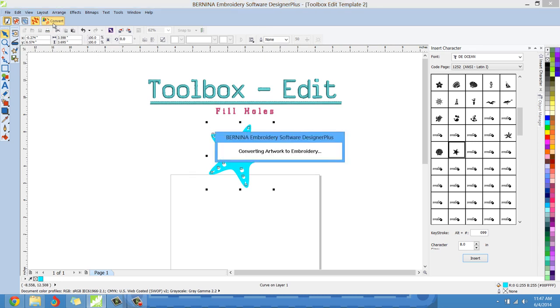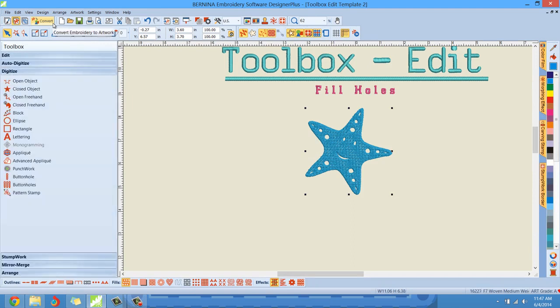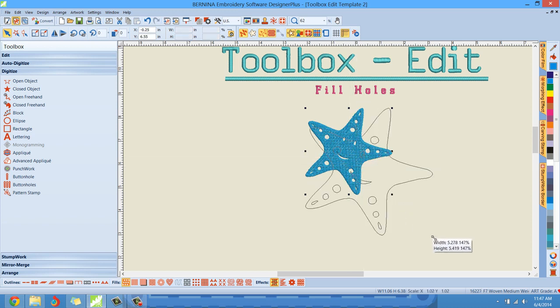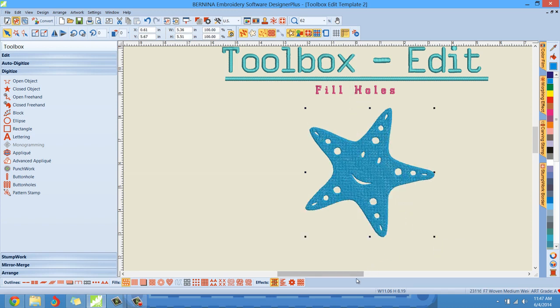Convert. And here we go, this is really where the tutorial starts. I'll just go ahead and make my element, my little starfish, a little bit bigger. I find